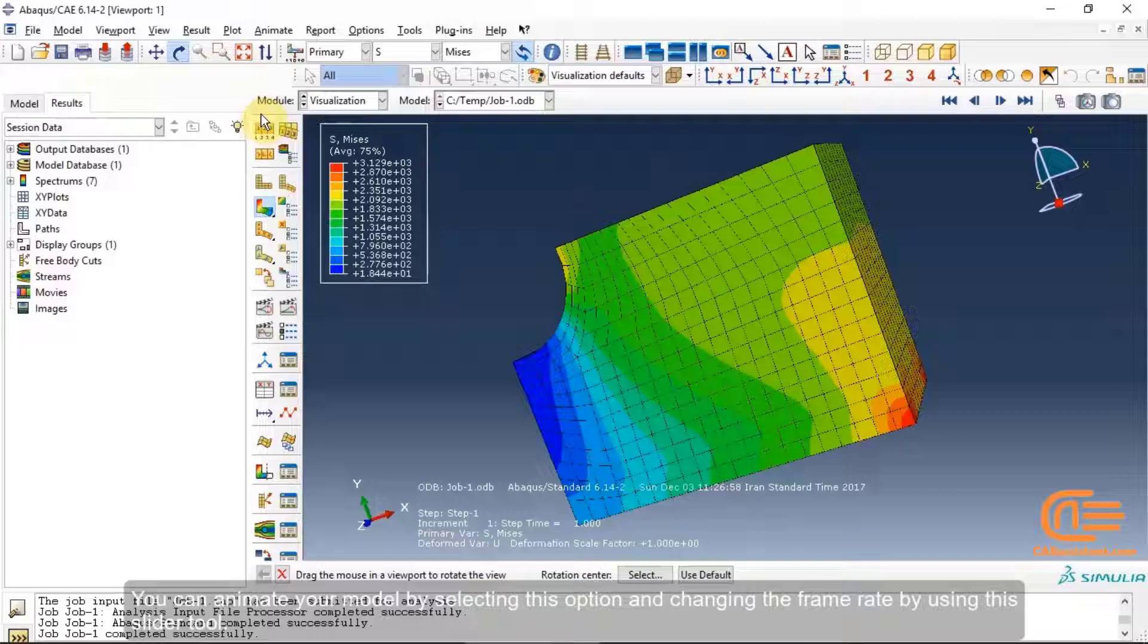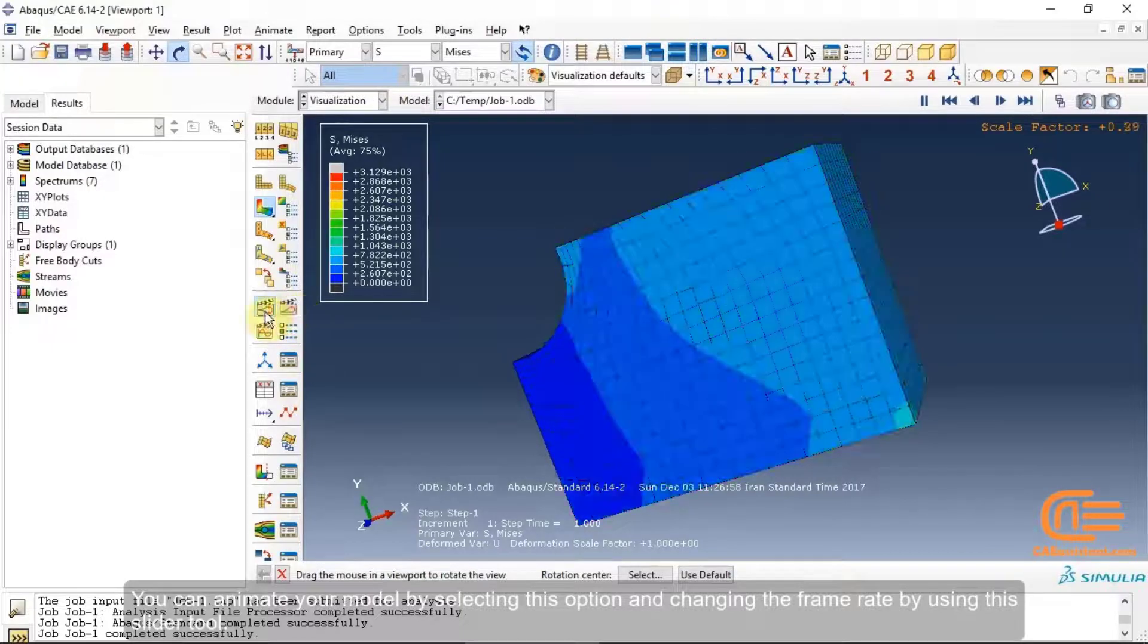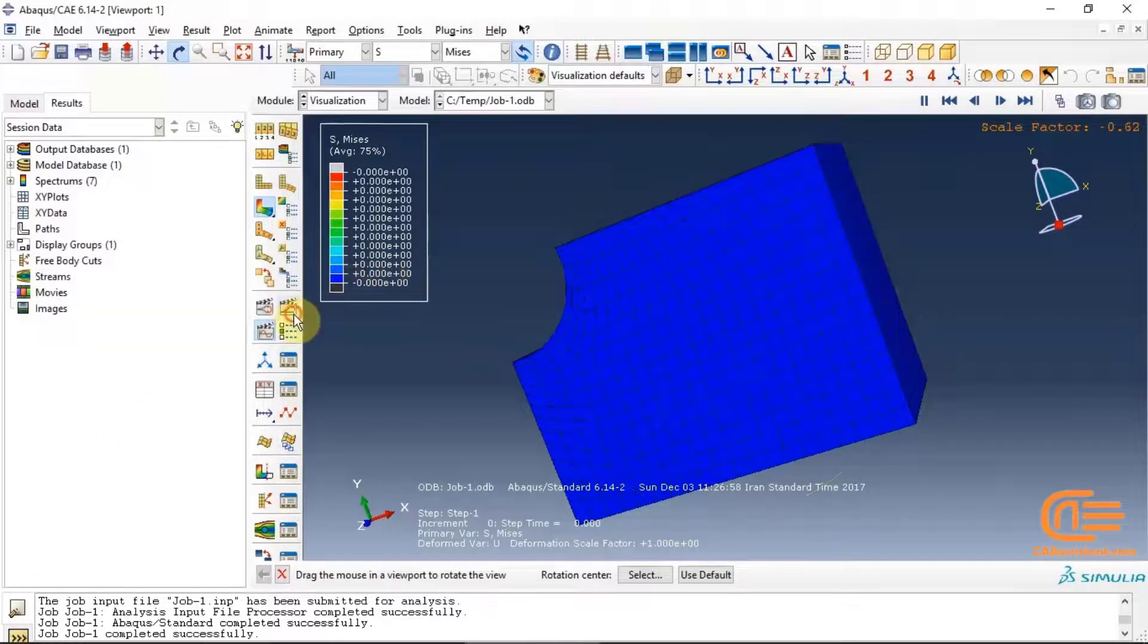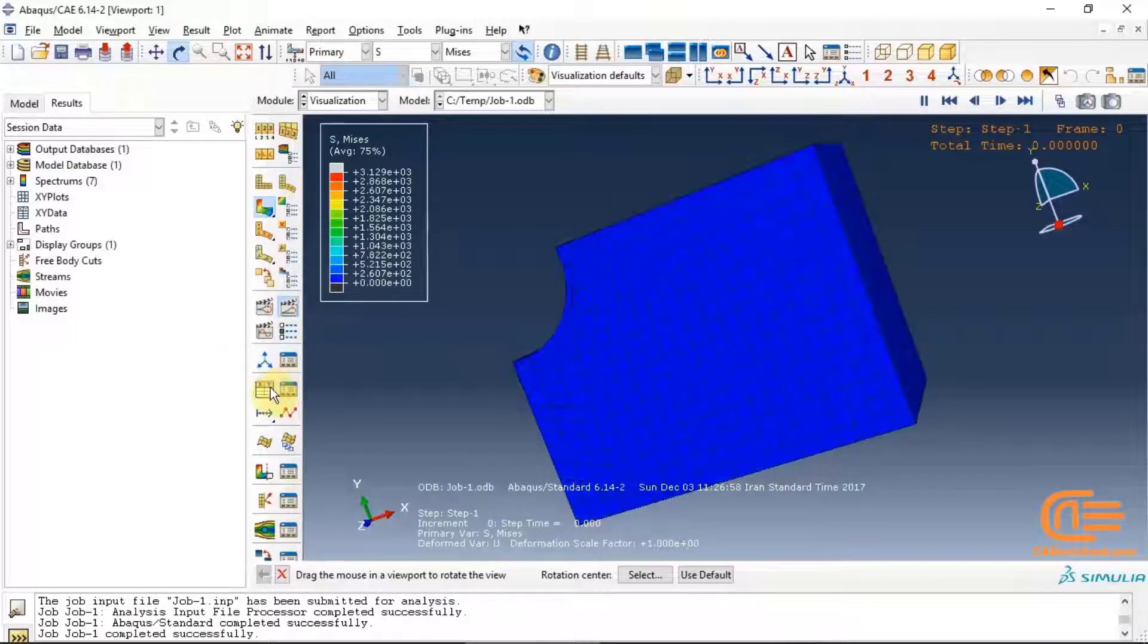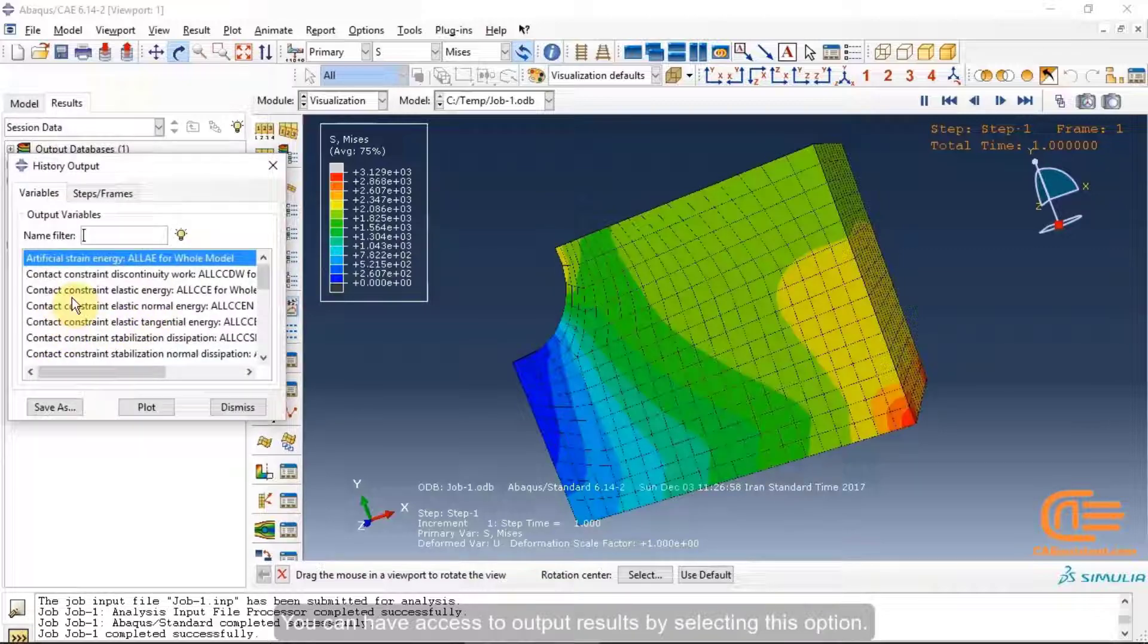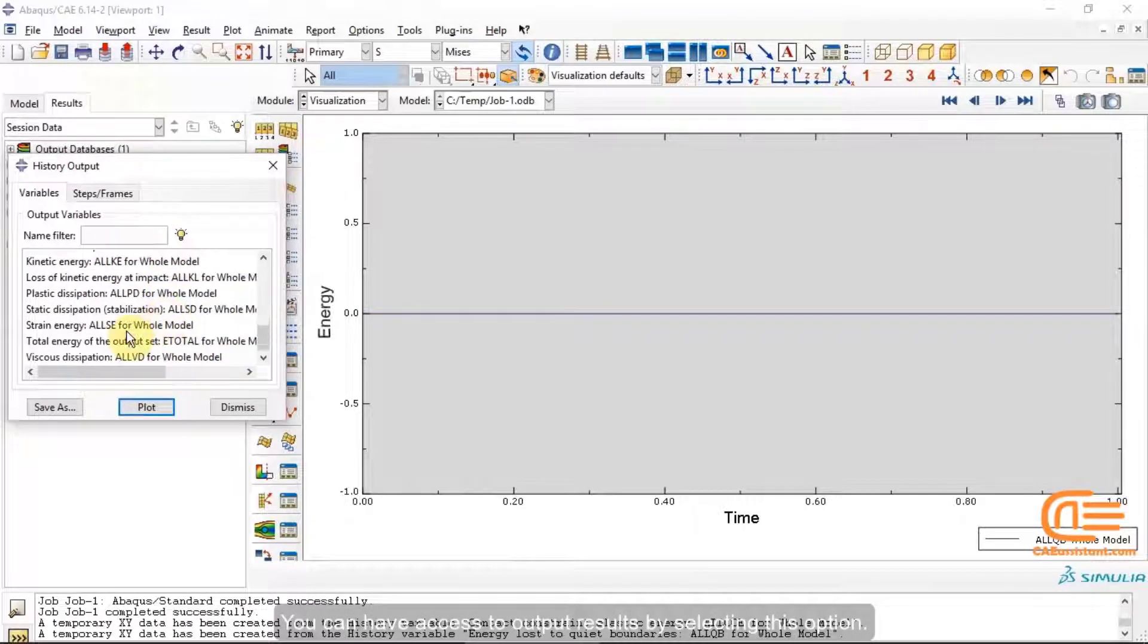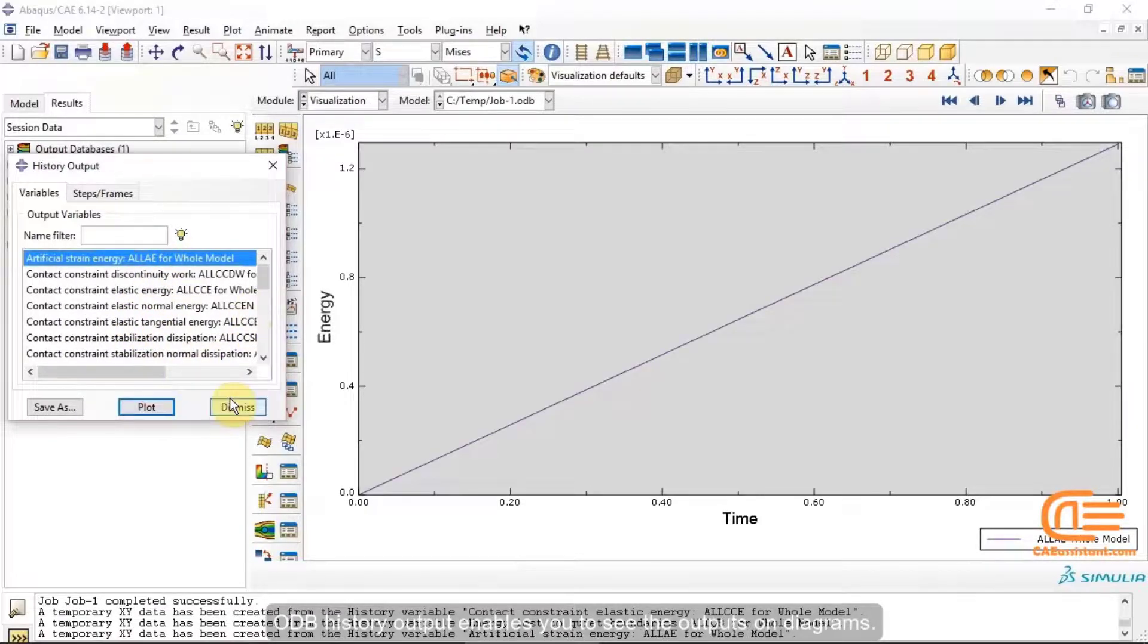You can change the appearance of the model by selecting one of the visible edges of the options. You can animate your model by selecting this option and changing the frame rate by using this slider tool. You can have access to output results by selecting this option.